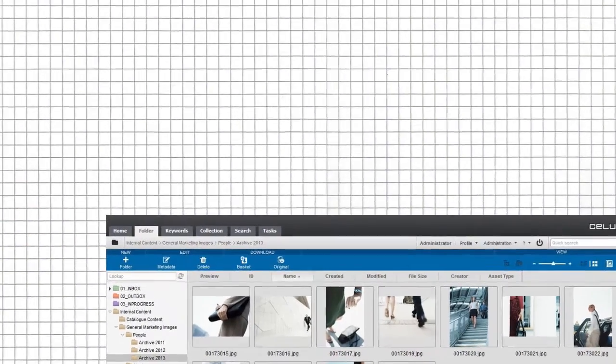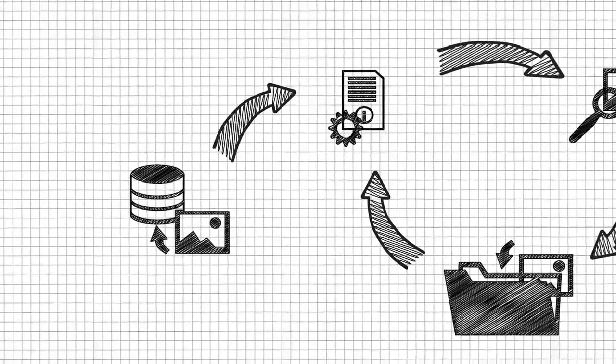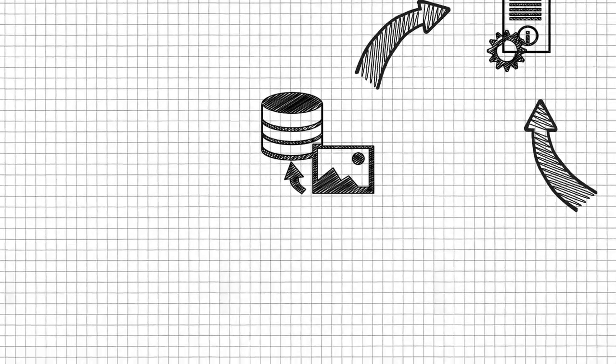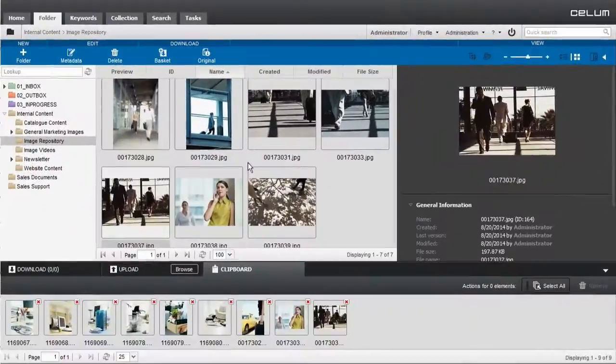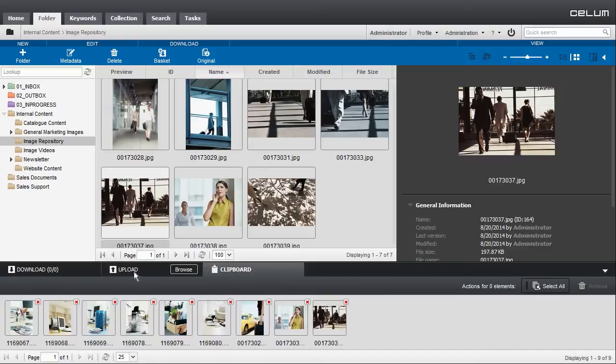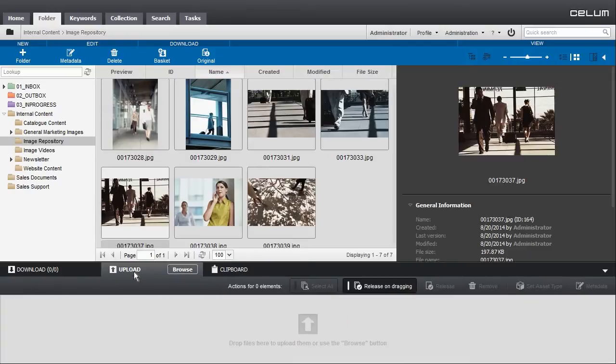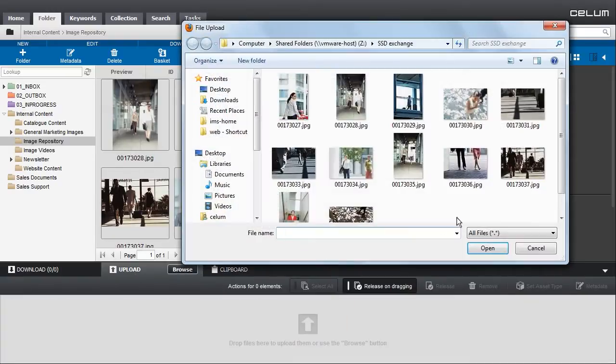Now that we are familiar with the user interface, let's try uploading an asset. Open the upload basket, there you can upload files by clicking Browse.